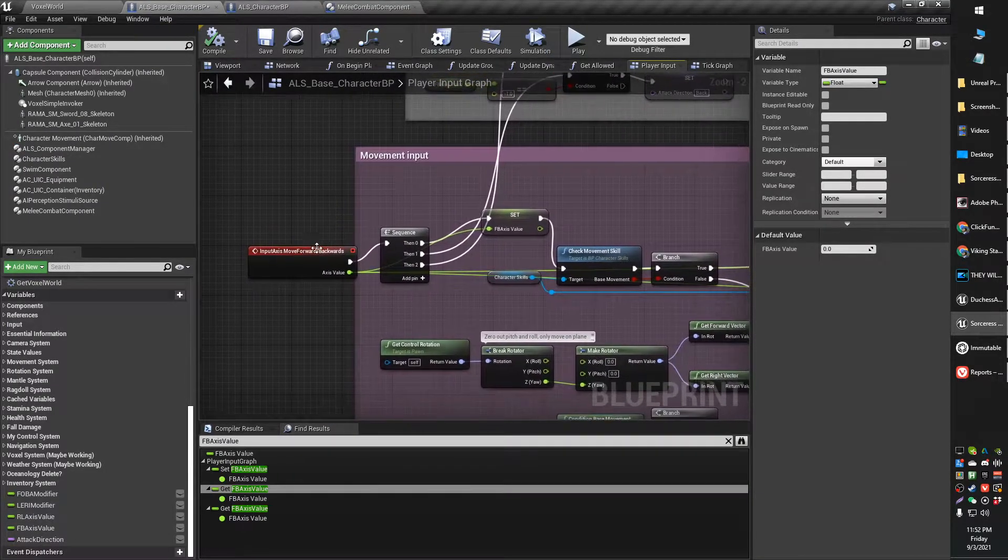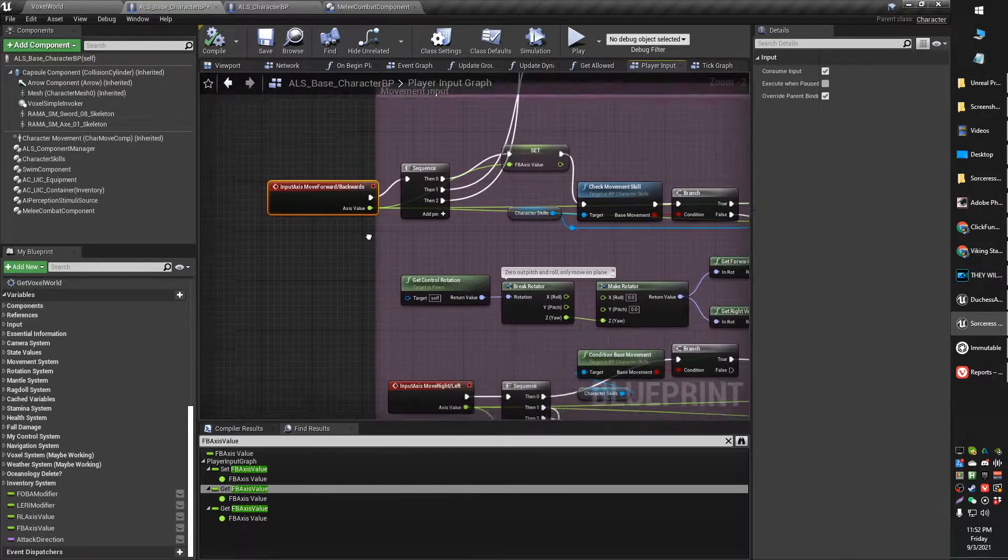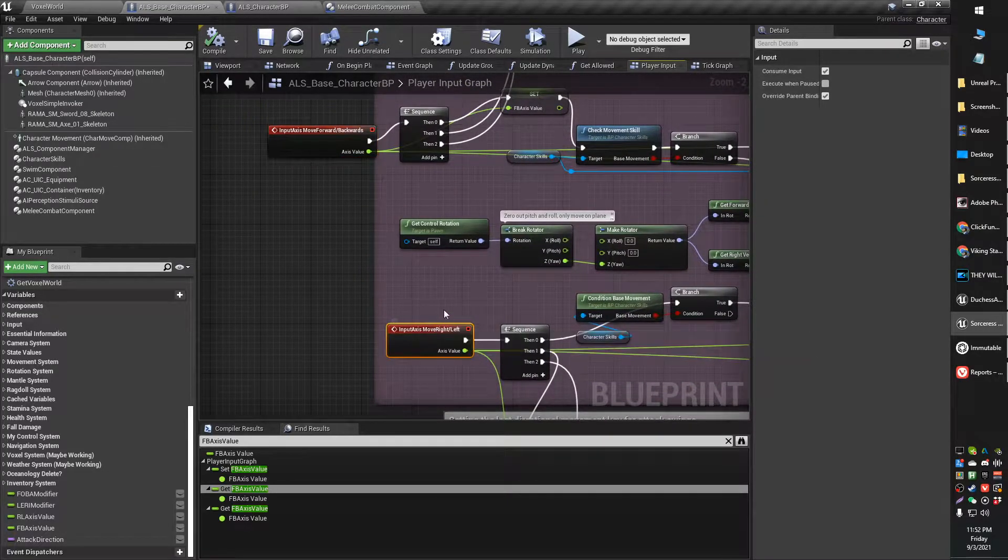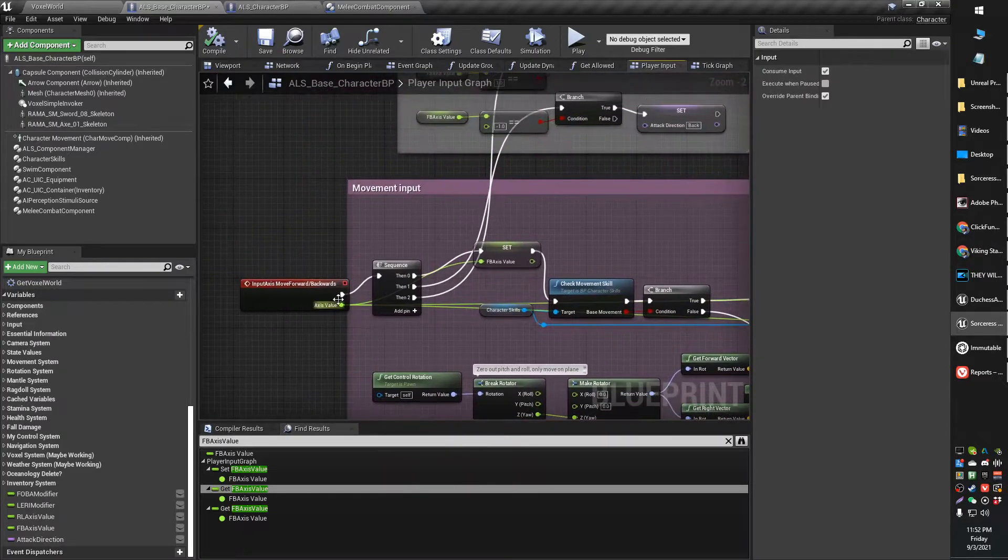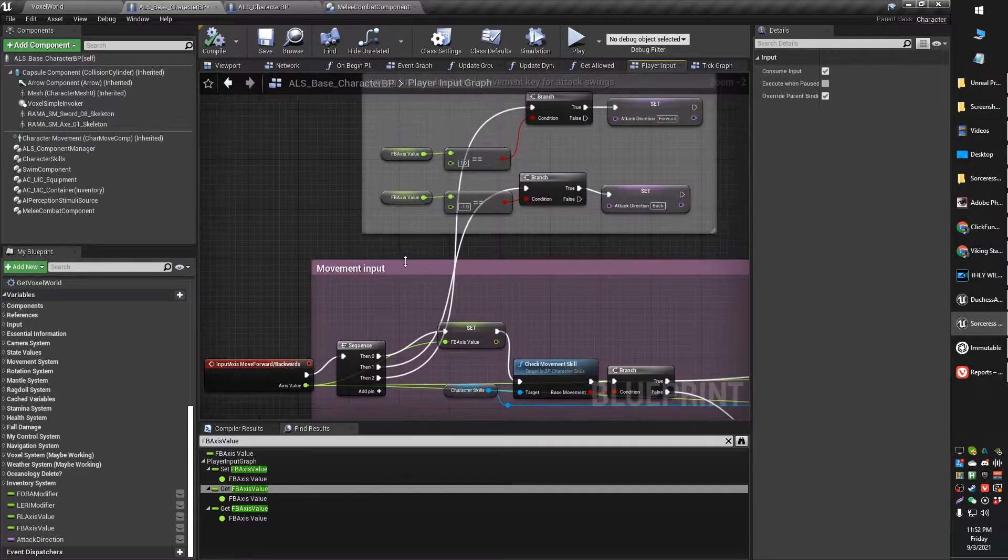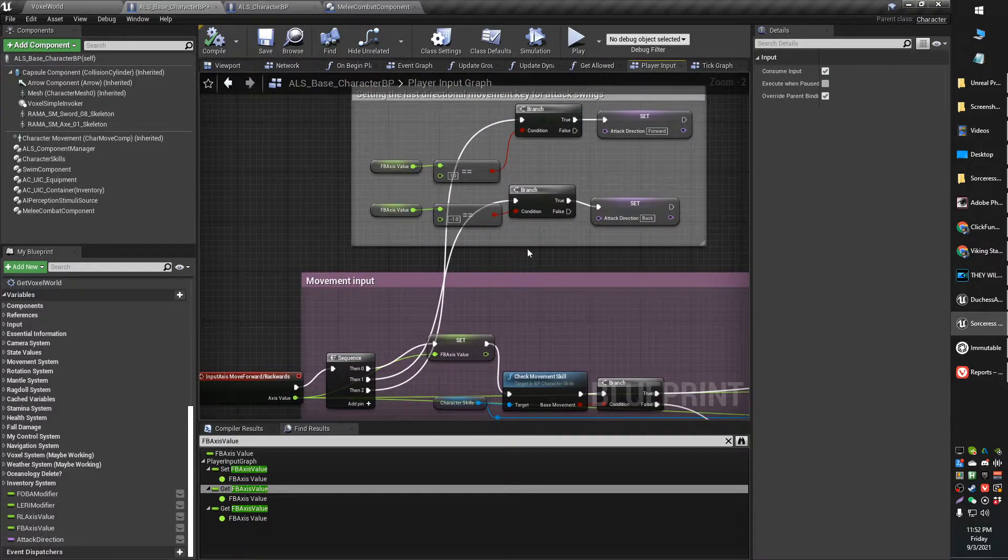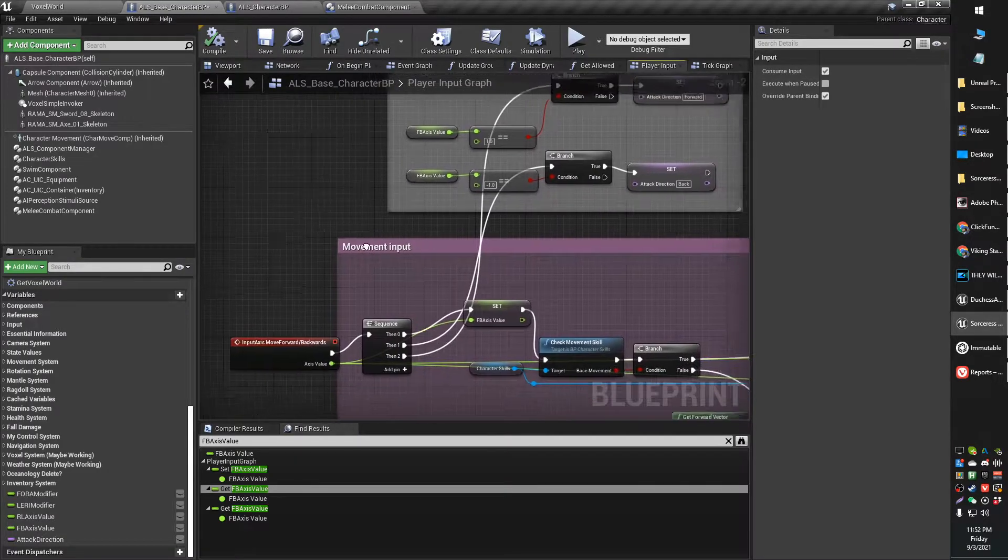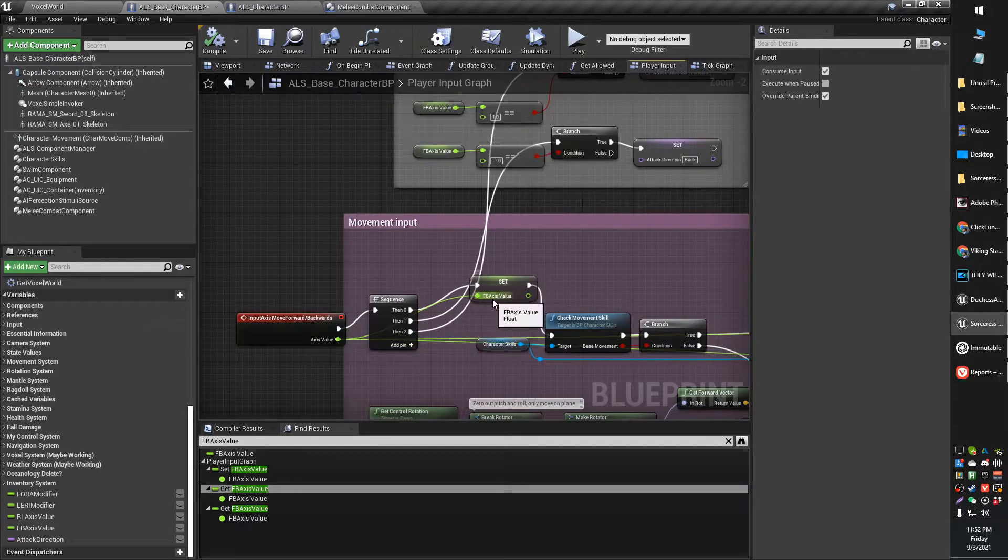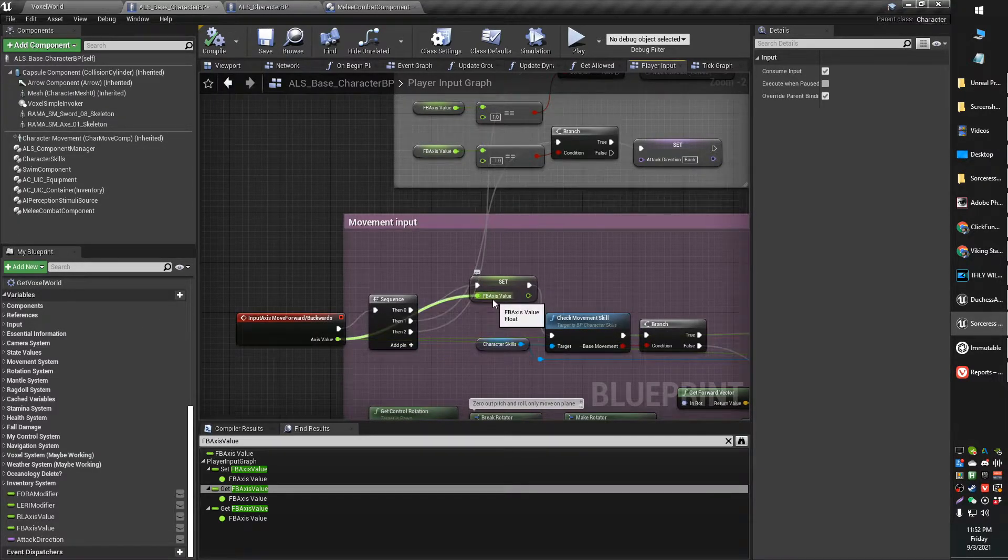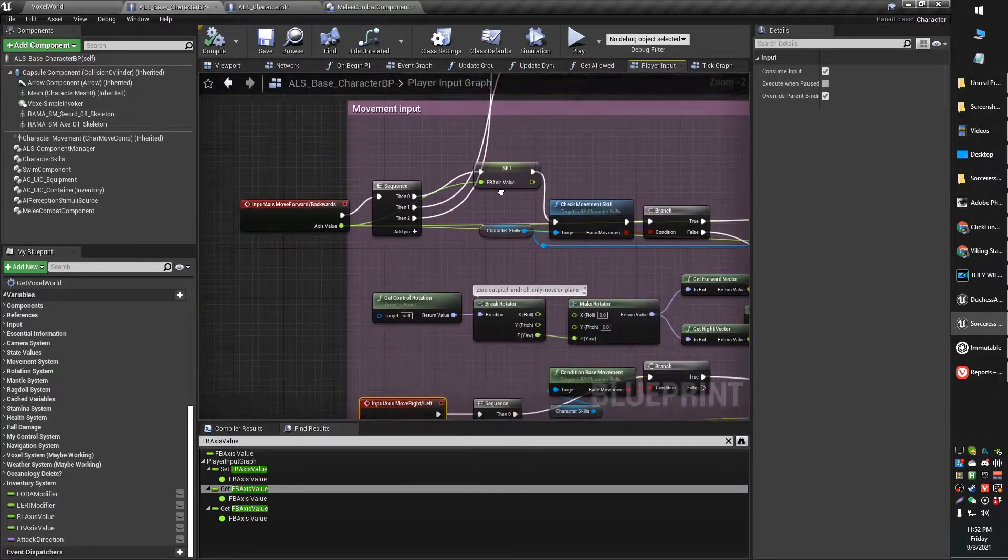So here's my input axis for moving forward and backward, here's my input axis for moving left and right. So all I've done here is set a variable which is determined by the movement axis. Initially I set a variable, FB axis value.